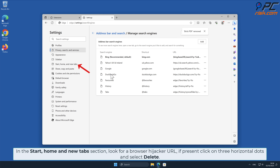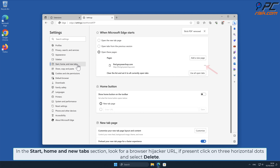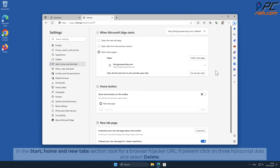In the Start, Home, and New Tab section, look for a browser hijacker URL; if present, click on the three horizontal dots and select Delete.